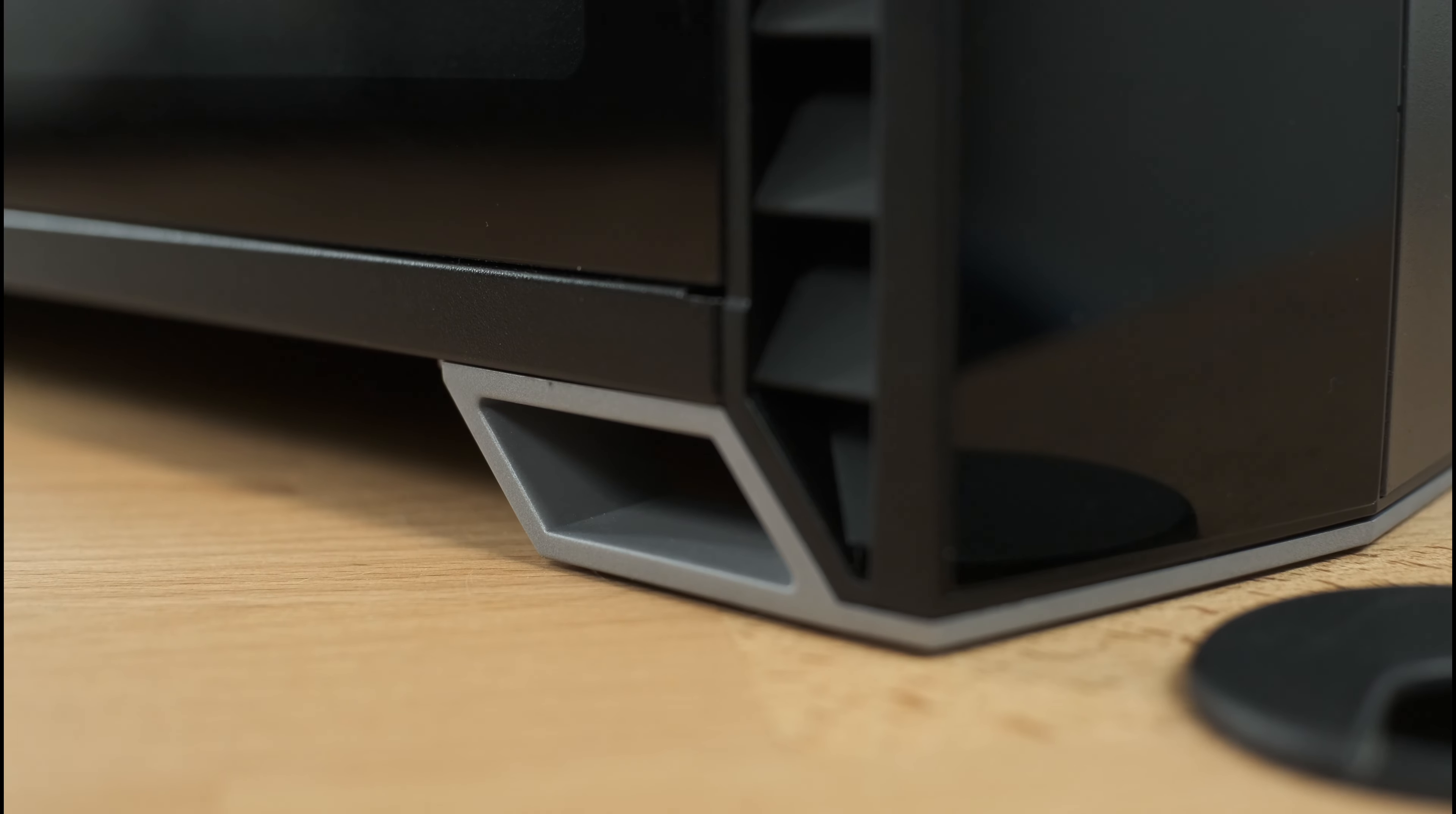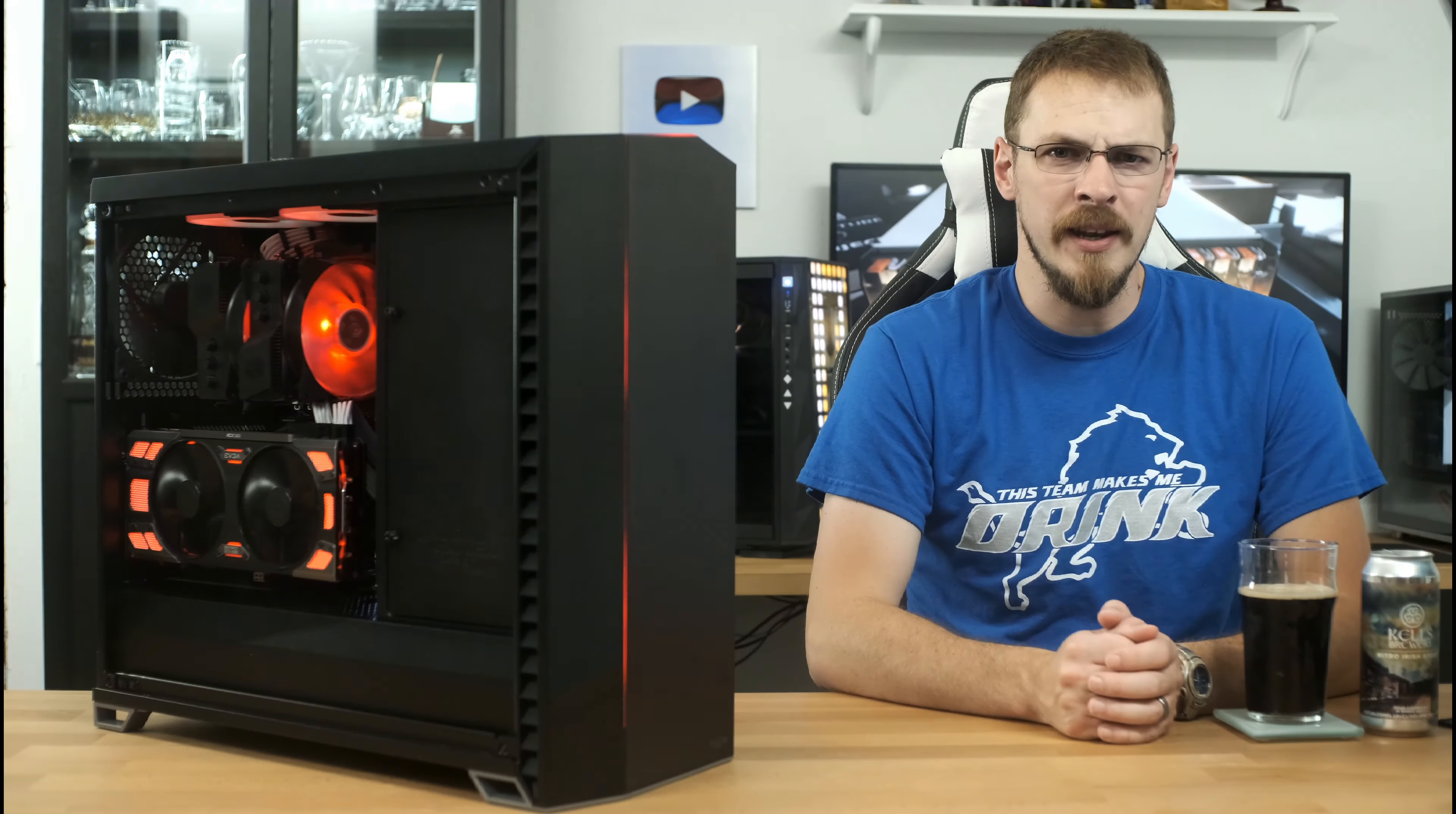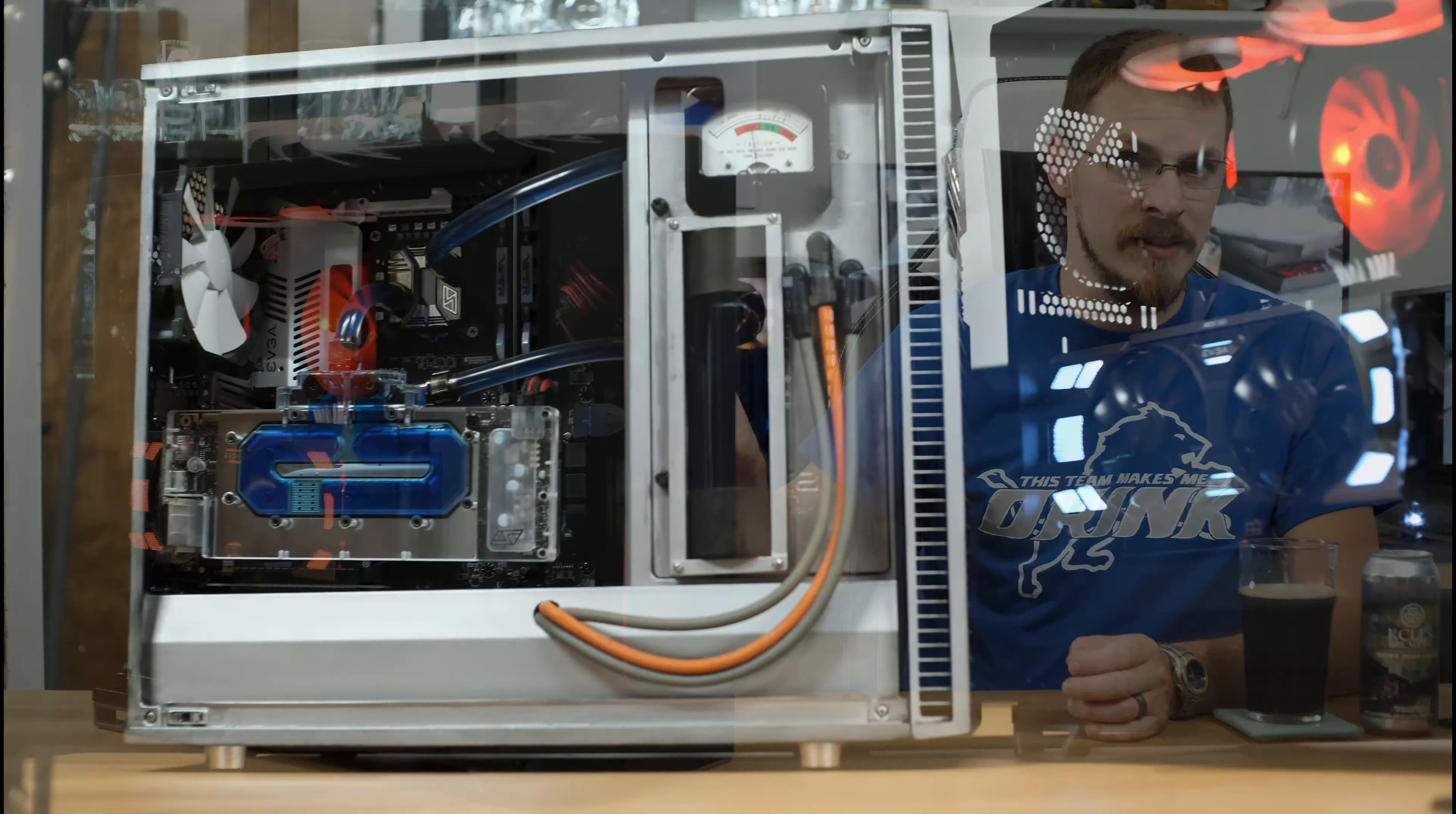Overall, the case is solid as a rock on these new feet, and I am very much a fan of all the external changes I found on this case.